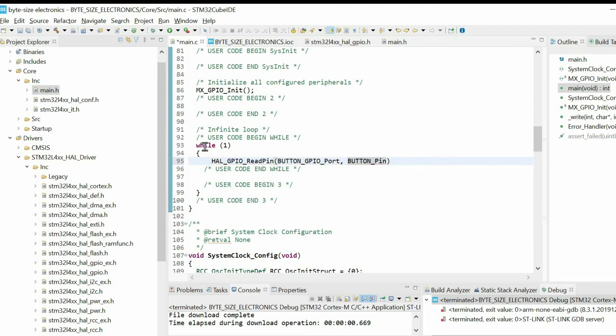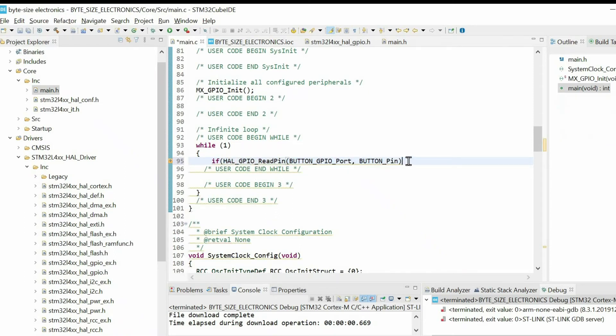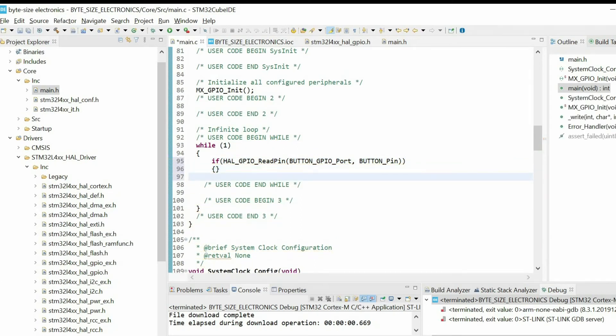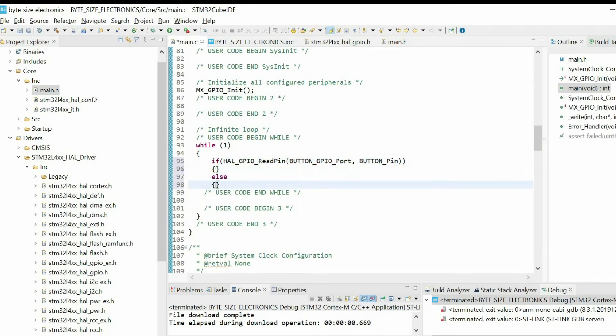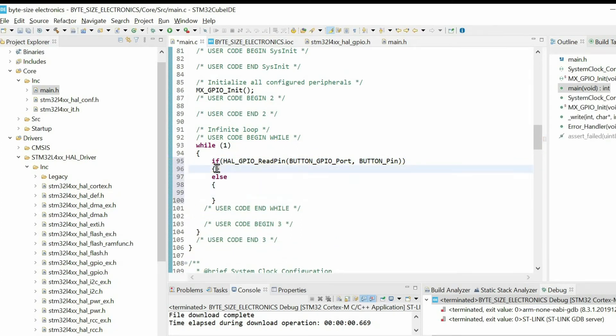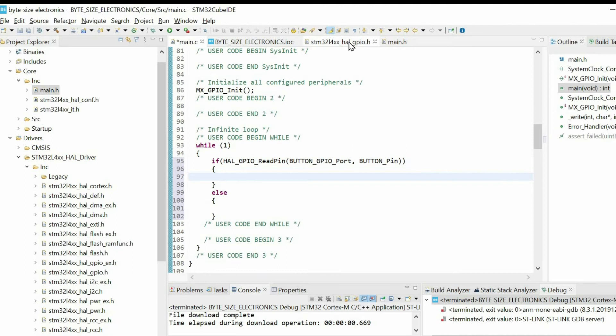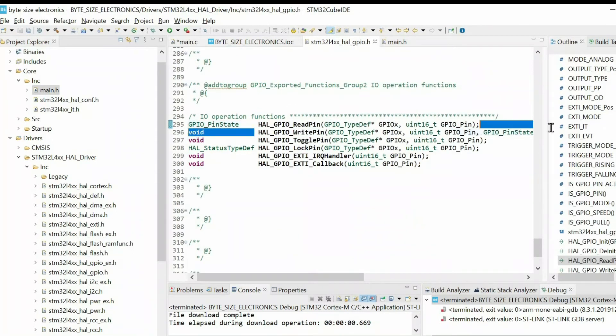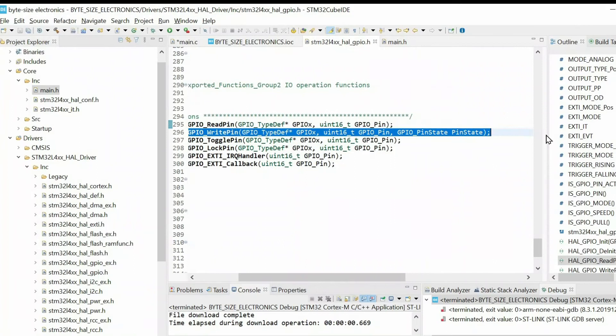Next I want to show how to control the output pin. For that I'm going to write an if statement. To control the output pin we go to the header file of GPIO. Then we copy this function.